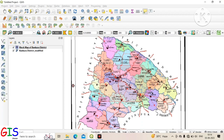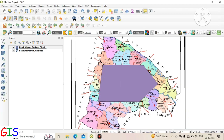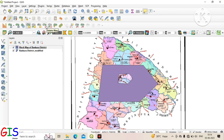Now we see the use of ring tools. Click on Add Ring and draw a polygon inside your created polygon — you can see a ring will be created. Now select Delete Ring, just left-click above the ring and it will be deleted.